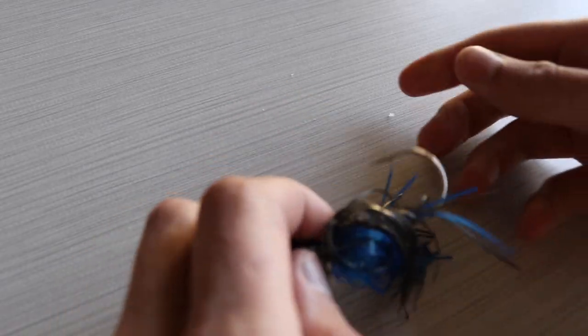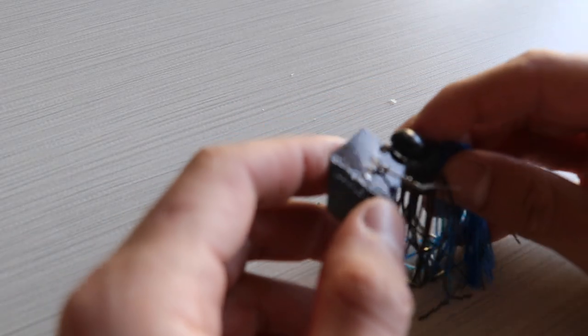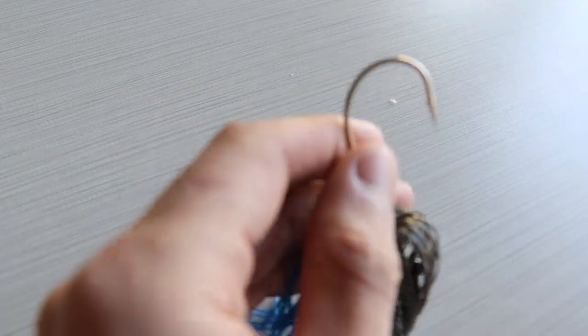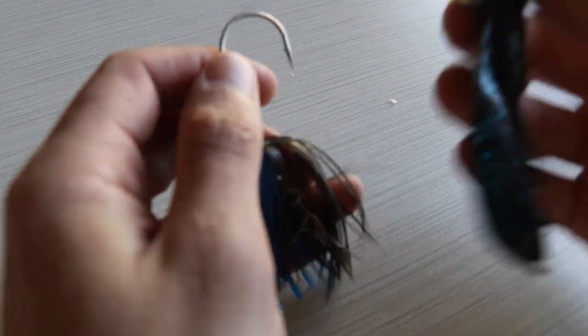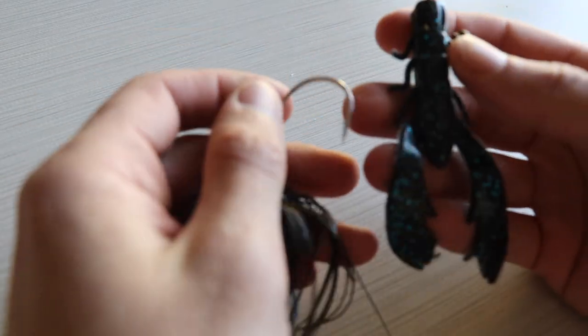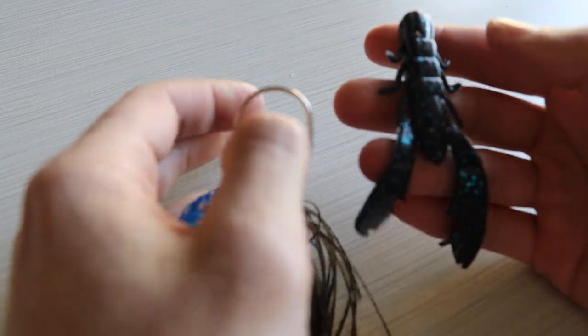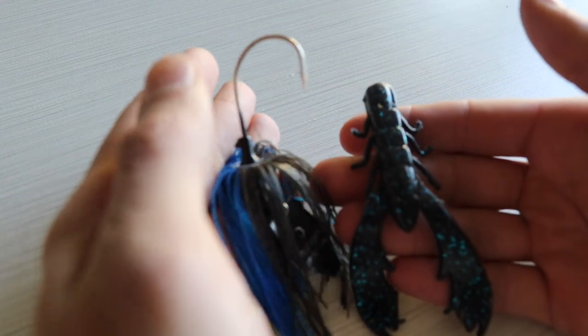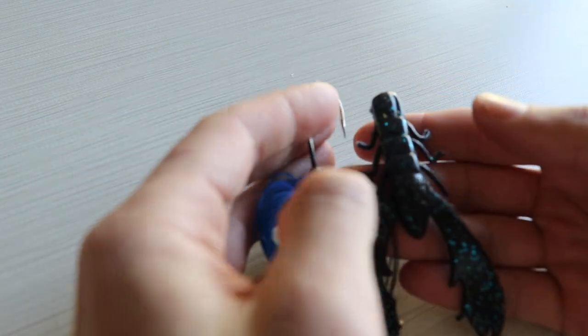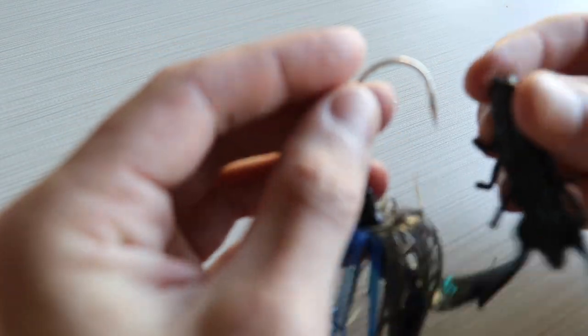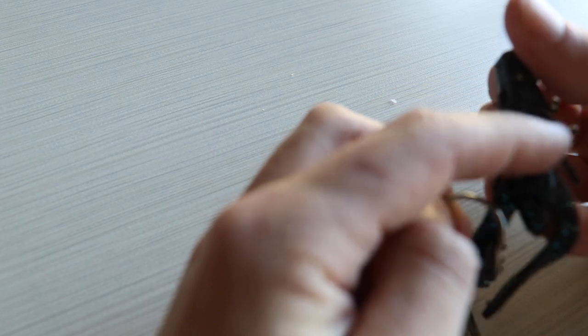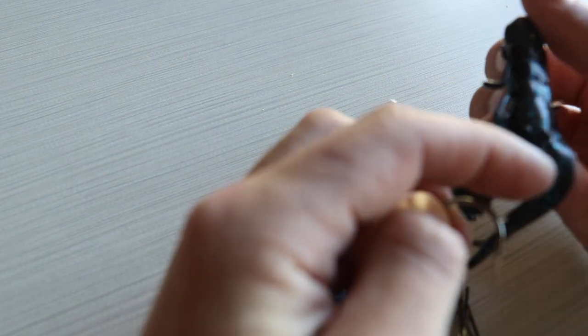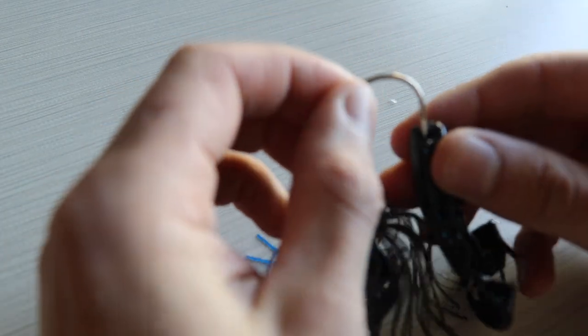I absolutely love these Chatterbaits. These are by Z-Man. What we're going to use for trailer for this Chatterbait is a black and blue crawdad. Match it up with the black and blue Chatterbait. How we're going to do this is take the back of the crawdad, have the eye and the head part facing away. Bring this guy up like this.